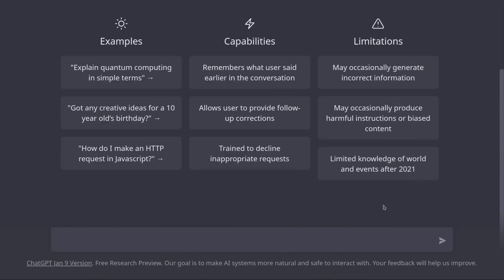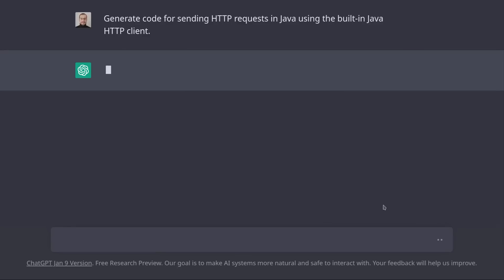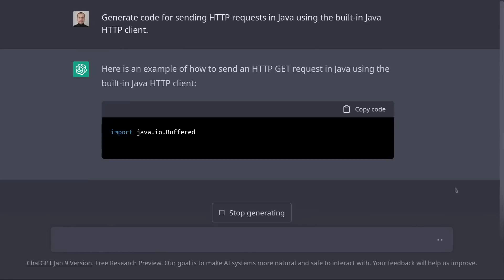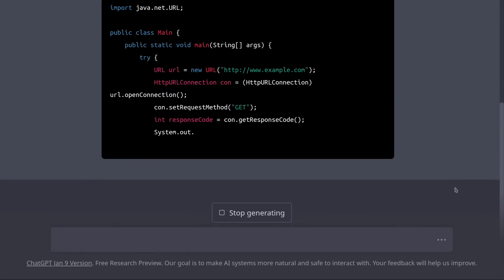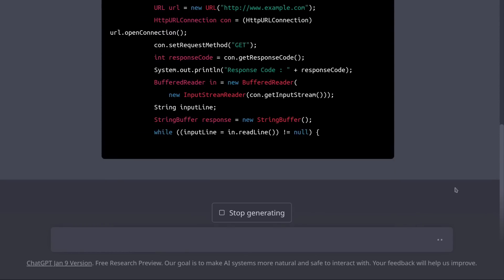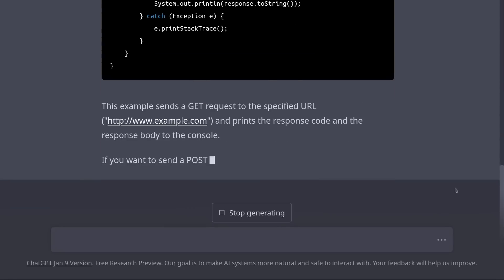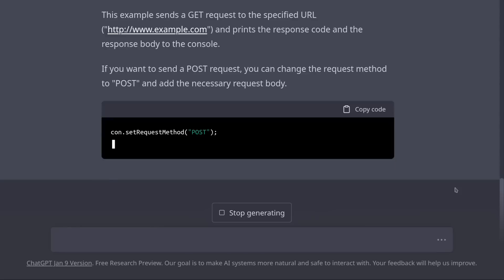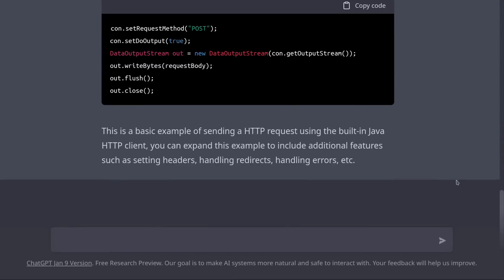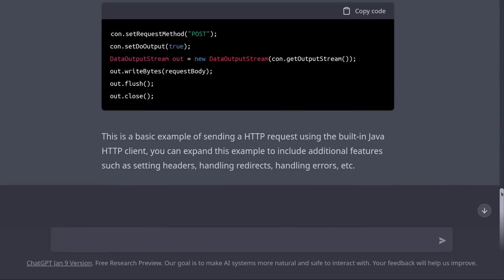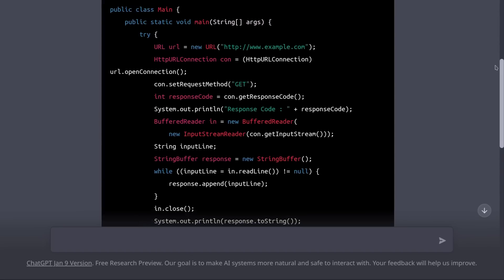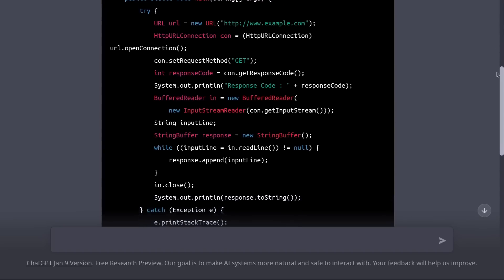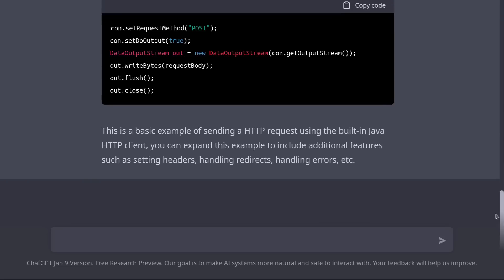We can also ask it to generate something a bit more complicated. For example, we can ask it to generate code for sending HTTP requests. Generate code for sending HTTP requests in Java using the built-in Java HTTP client. As you can see, it generated a very basic method for sending HTTP requests. However, this HTTP client is too basic and it's not going to prove very useful.